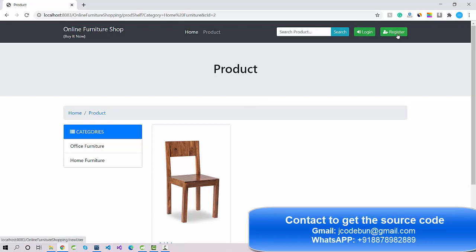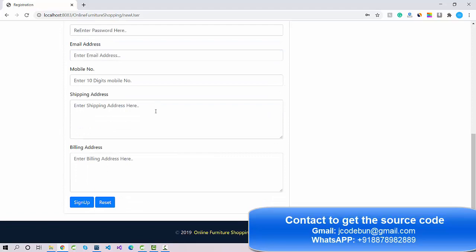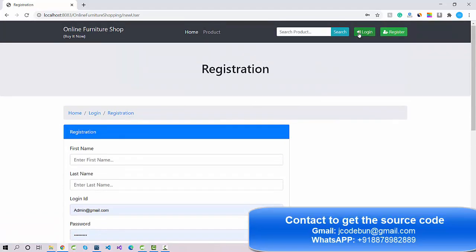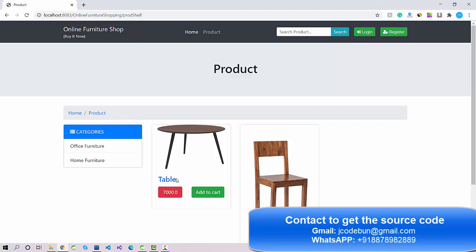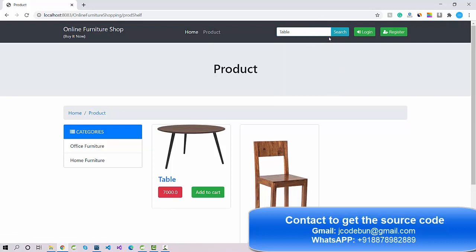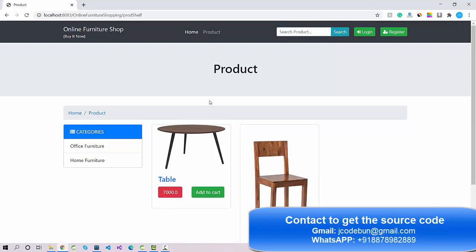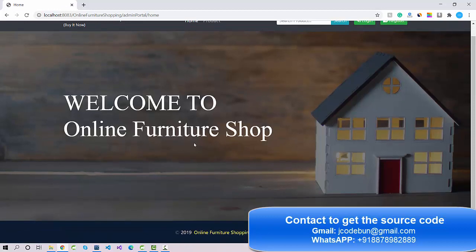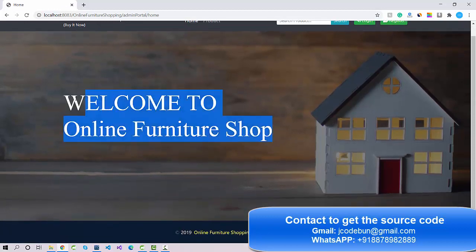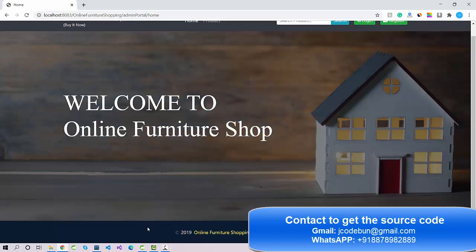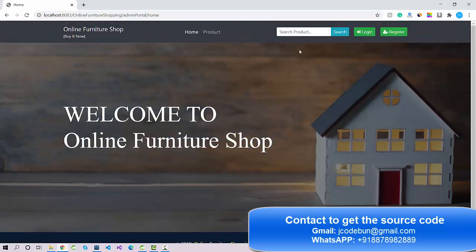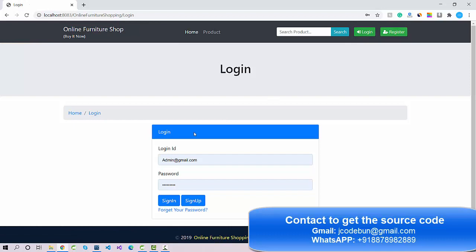A user can register through the application and log in. If you go to the product page and perform a search, entering a product name will filter the data automatically according to that name. The home page has a background image and a simple heading.